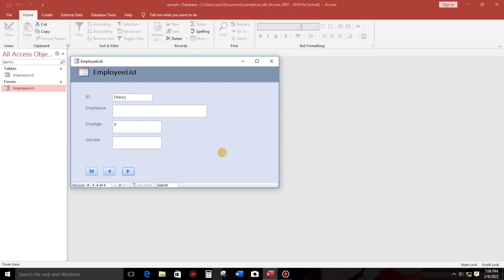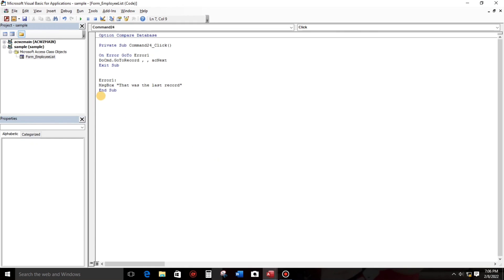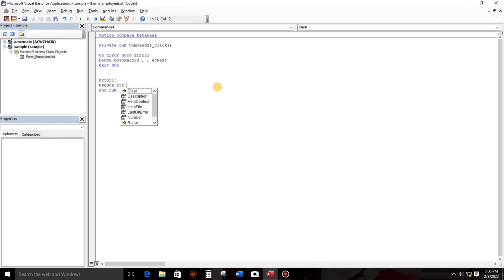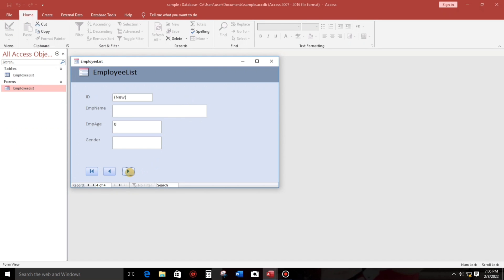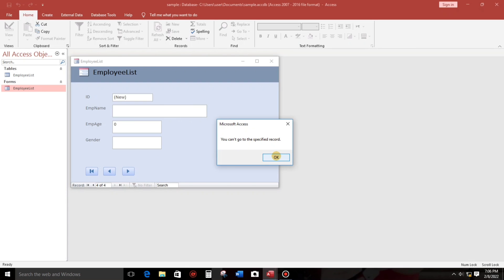So what if you don't like that message, you want the system error to be applied? So all you have to do is replace this to Err.Description. Okay, so let's try. When you click this one, you can't go to the specified record.